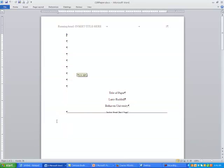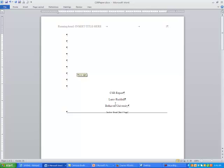Now I'm ready to work on that paper. The first thing I'm going to do is give the paper a title. I'm going to replace where it says 'title of paper' and just call it 'CSR report.' Since I'm writing it, I can leave 'Larry Ruddle' there, but you should replace that with your name. It's going to Bellhaven University, so that's all set.